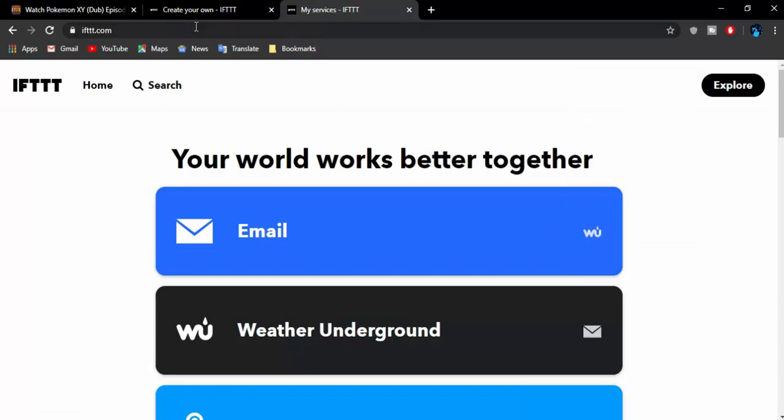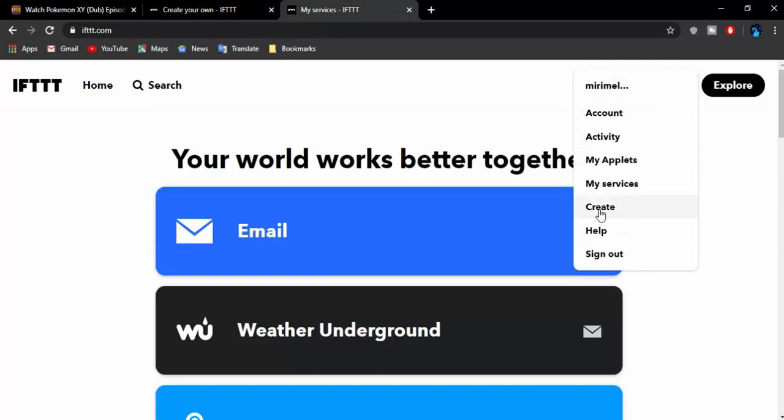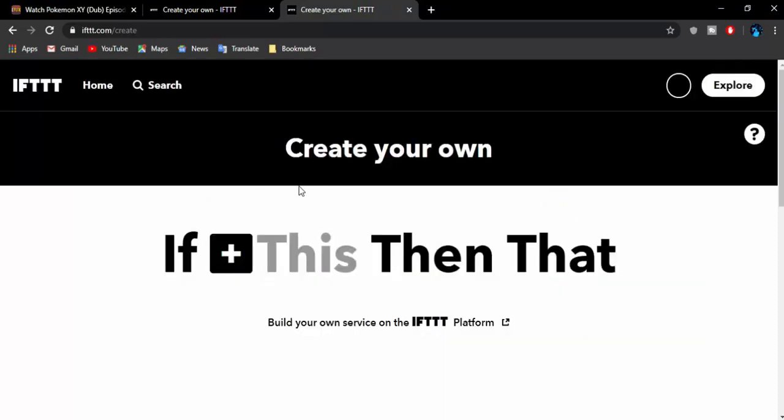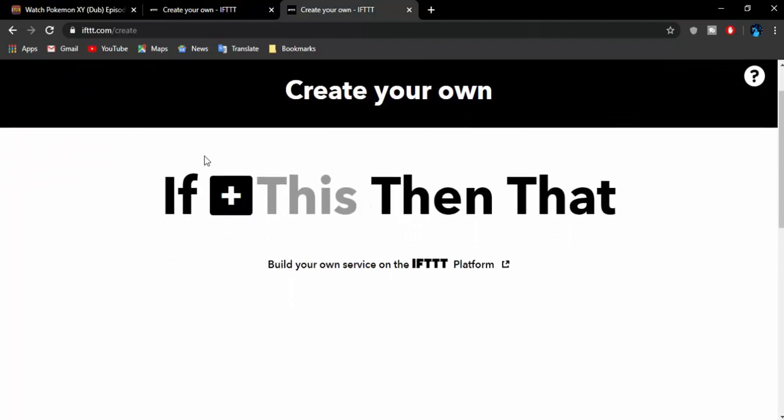Whenever you're signed in to IFTTT, just click on your user logo or whatsoever. It should be right there if you don't have any avatar just like me. Click on Create. It should get you to create your own applet.